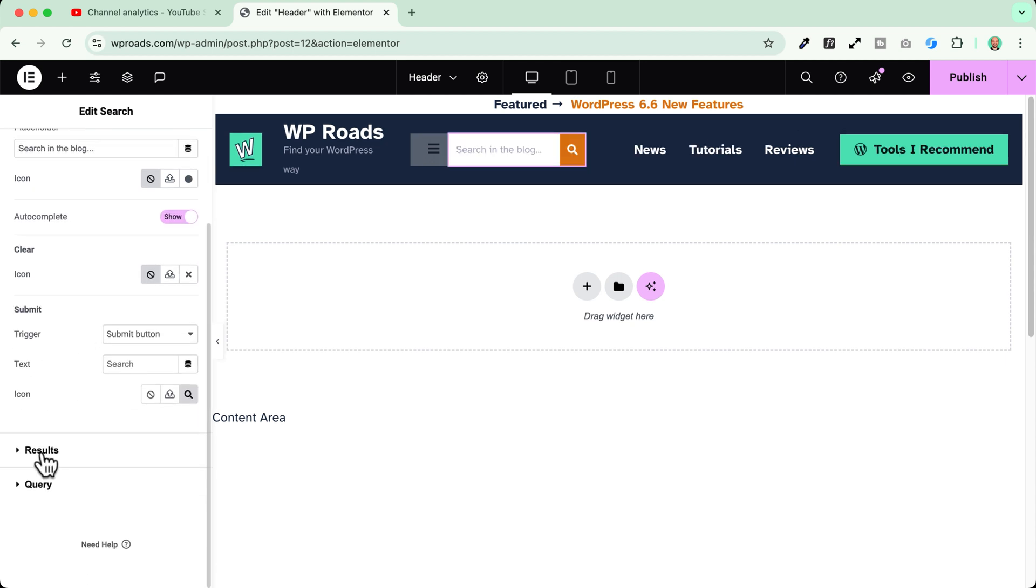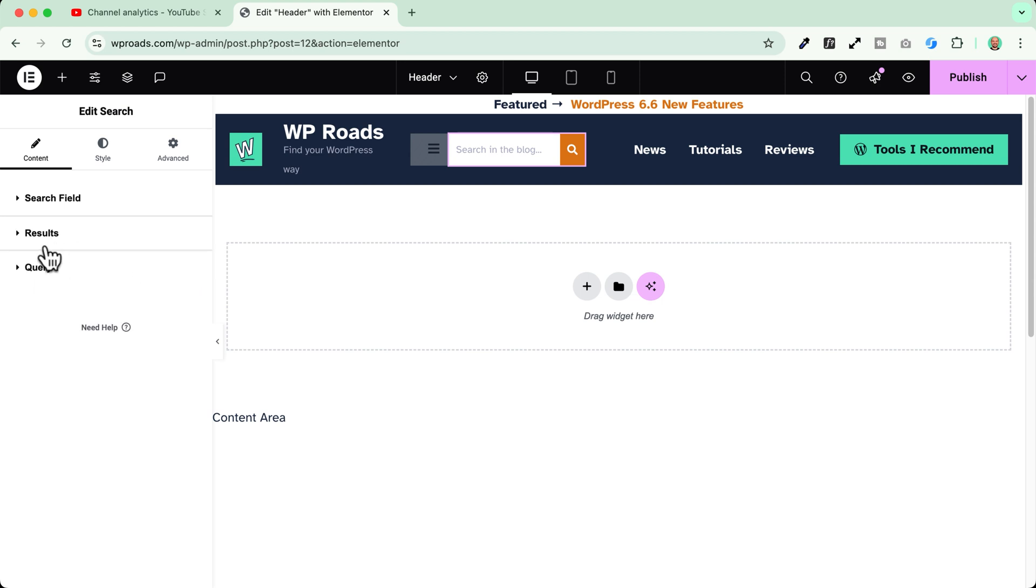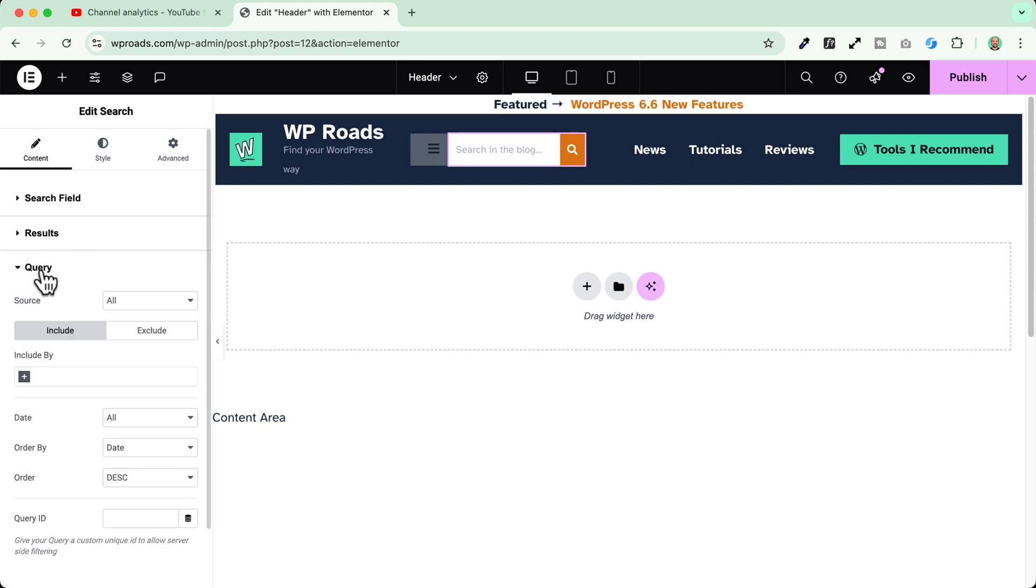Now when I scroll down here I see the results section which allows me to enable the live results functionality which is great and we will see it in the next part of the video but most of all now I have to choose the query part.